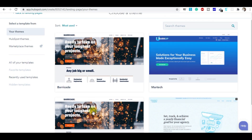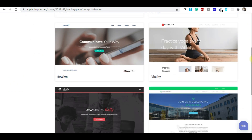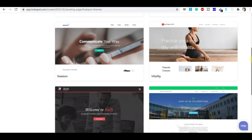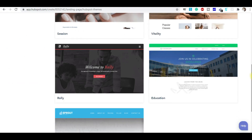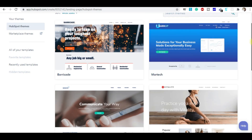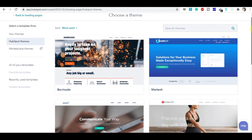When you come here, you can see templates are already there that you can choose for your landing page. There are themes — your theme or a HubSpot theme. These are the themes which HubSpot offers you. Whatever you like, depending on your niche — like fitness, corporate, health, or beauty — you can choose according to your niche.